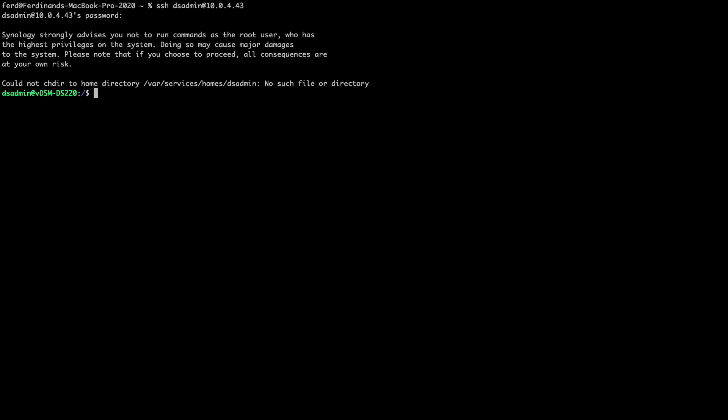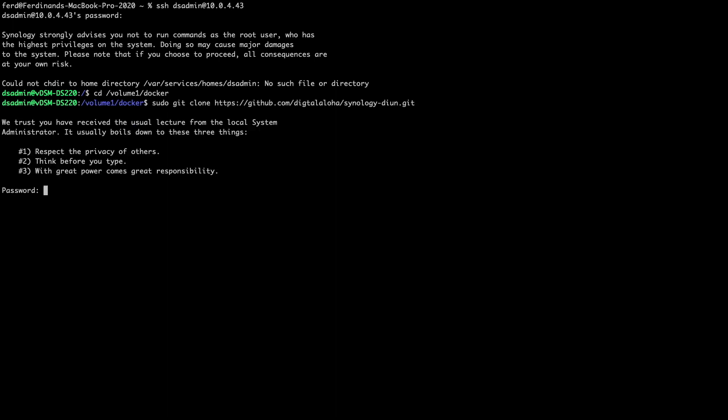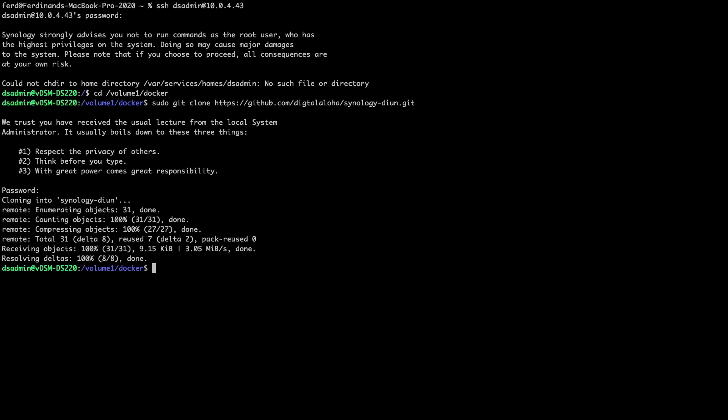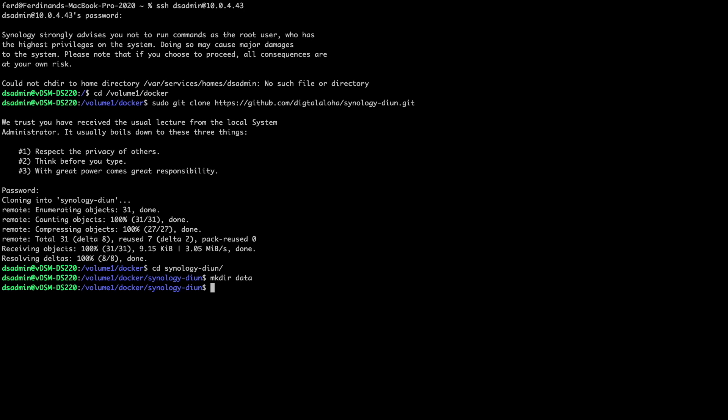Next, I'll SSH into my Synology NAS, cd into the /volume1/docker directory, and run this git clone command to clone the Synology DIUN GitHub repository. I'll then cd into the directory that the clone command created and run this mkdir command to create the data directory that is needed for this setup.